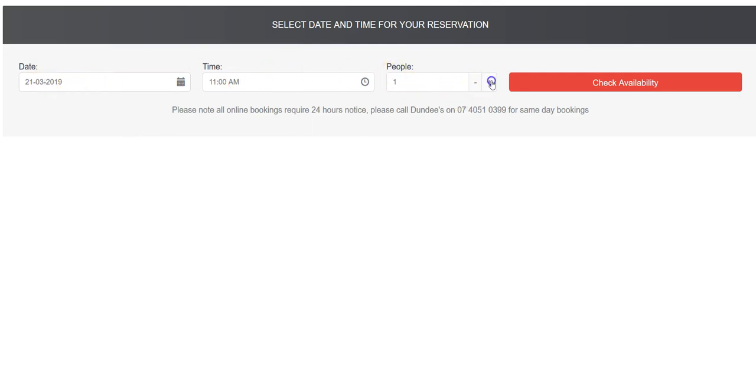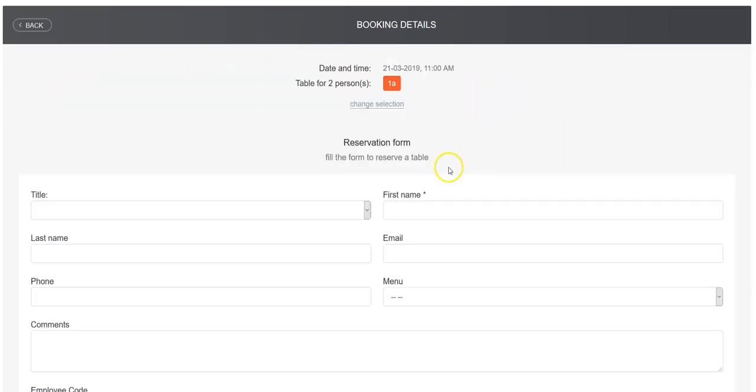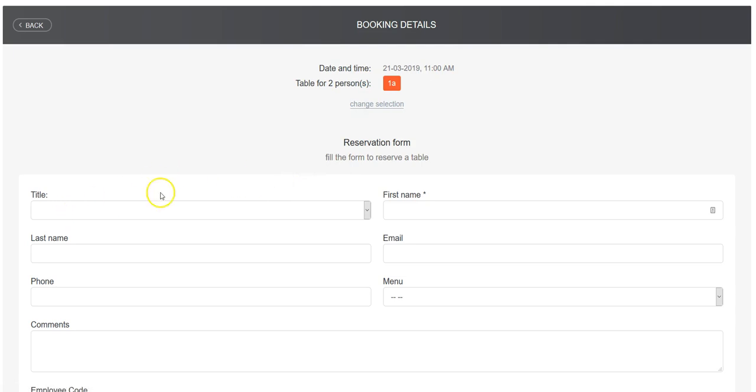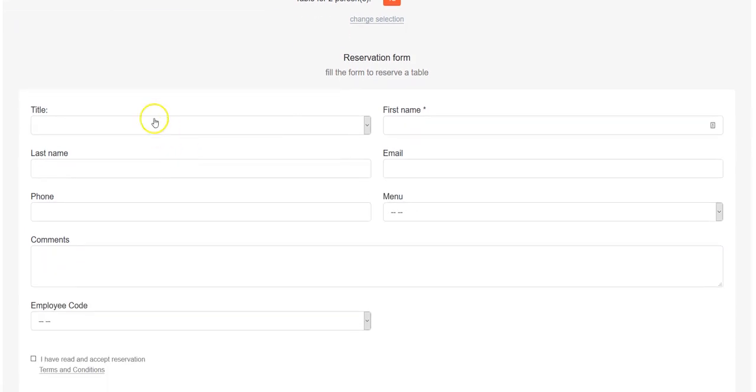You basically have a date here. You can pick a date, a time, and then how many people are in your party. Check availability, and it will pop up: OK, here's a table. Table 1A is available on this date. And then you would go ahead and fill out the information as required.